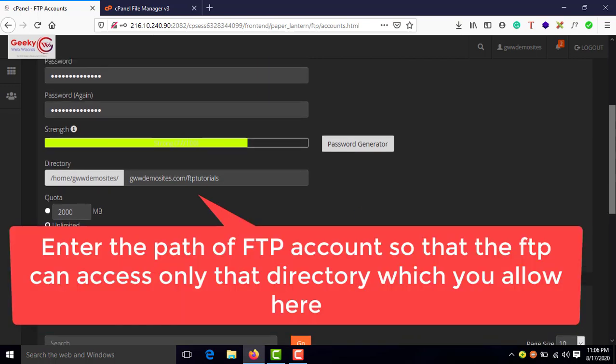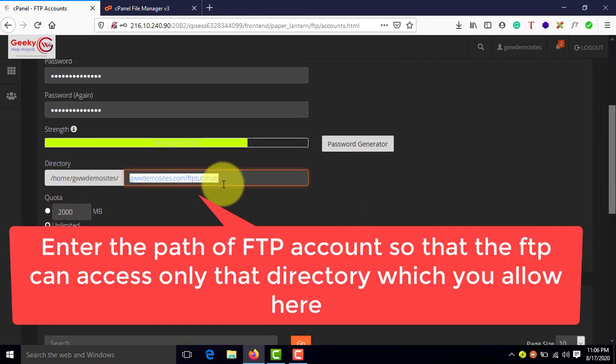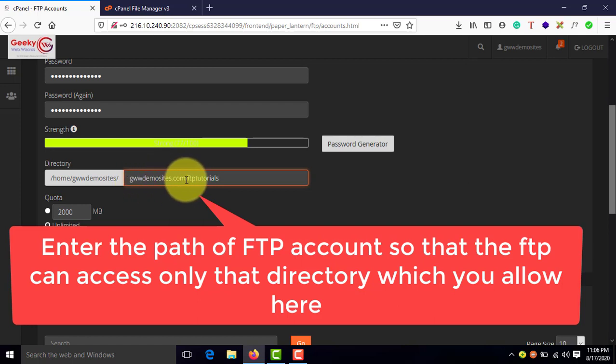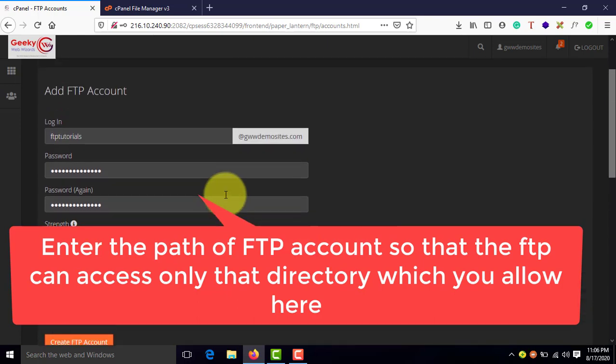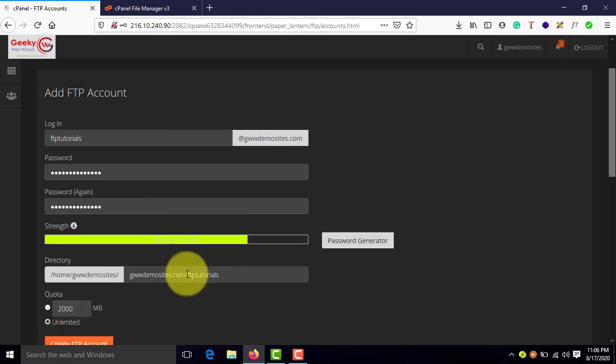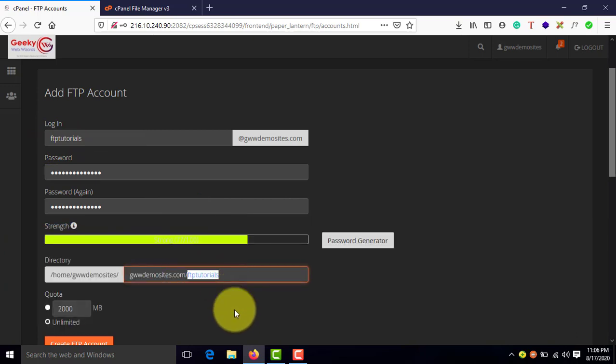And here in directory, make sure you can select the directory path over here. Right now, www.domicides.com is a root. It's not public underscore HTML. It's a root for my server. And then in that, there will be a directory created. Automatically, this directory will be created with the name FTP tutorials. There is no directory right now. It will auto create this directory for us.